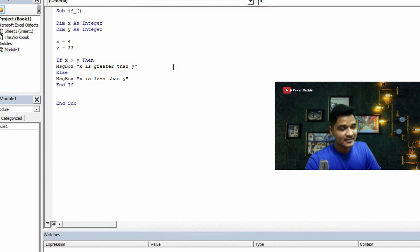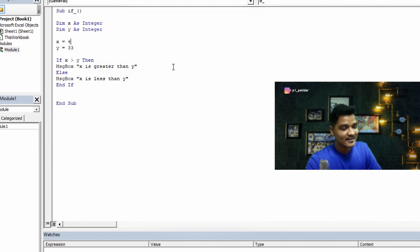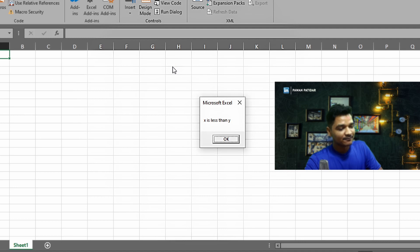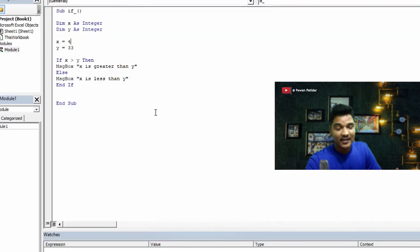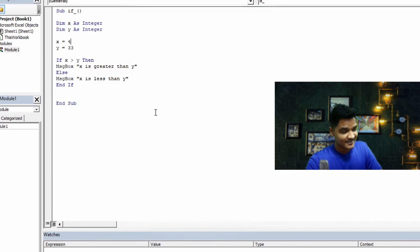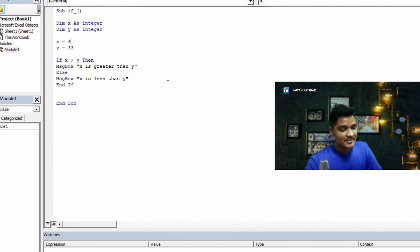Since I changed the value of y to 33, the else statement is now true. Running the program with F5 — it is showing 'x is less than y'. That is correct because x is still 4 and y is now 33, so y is definitely greater than x. Now let's move to the next condition and test the ELSE-IF statement.